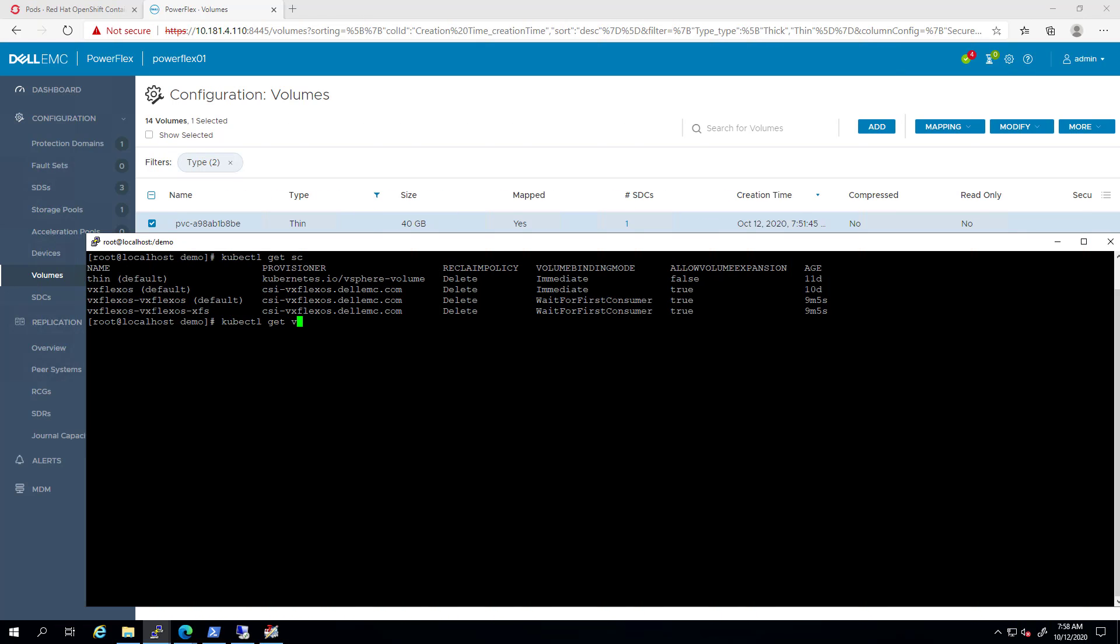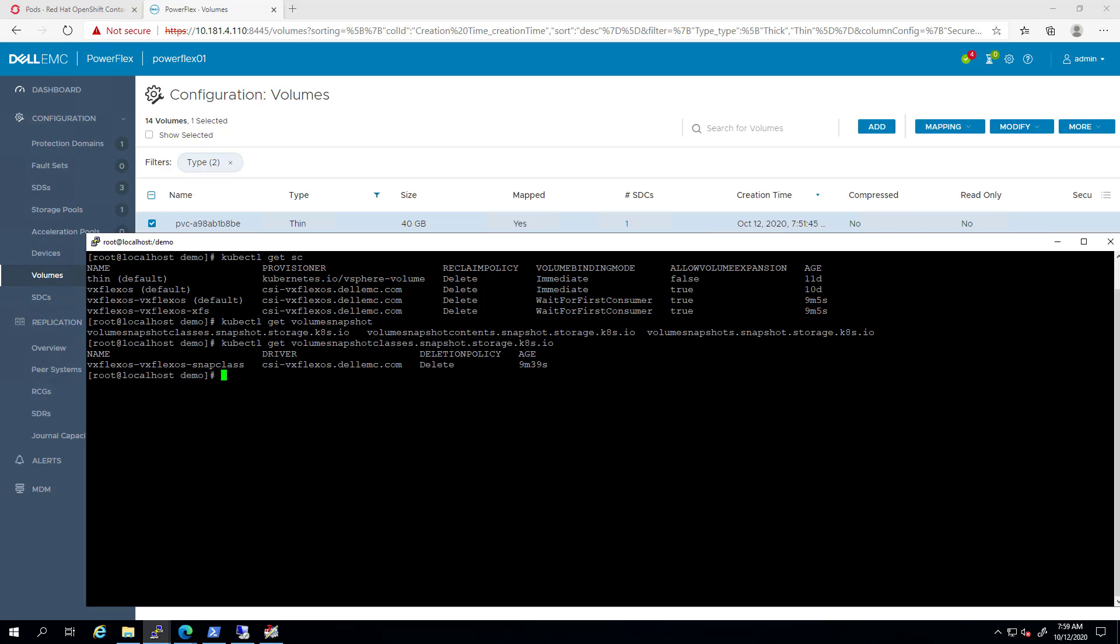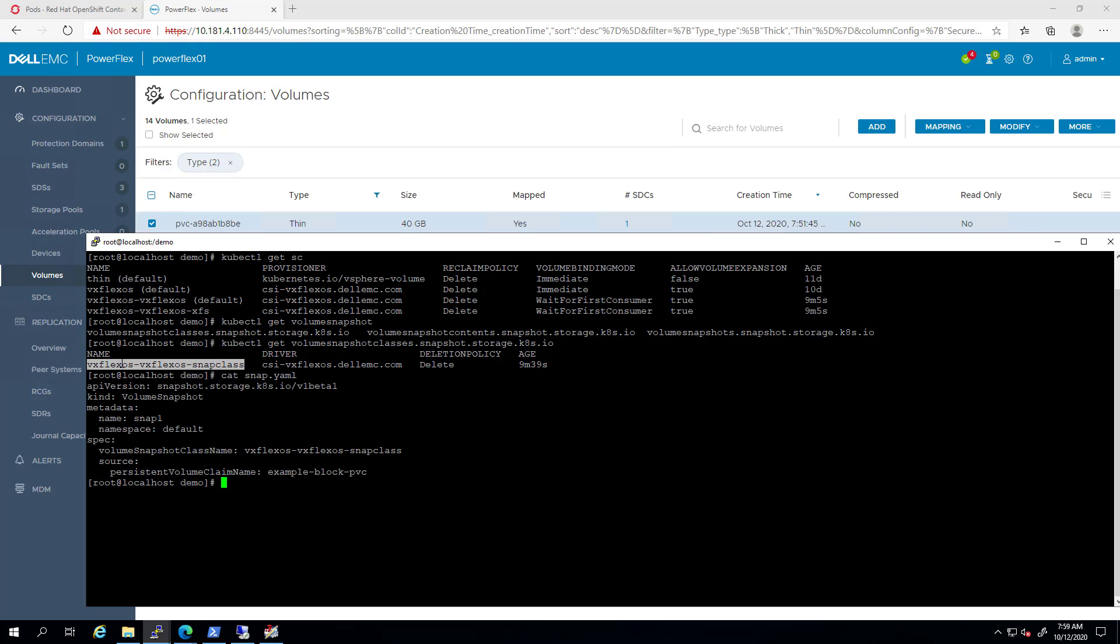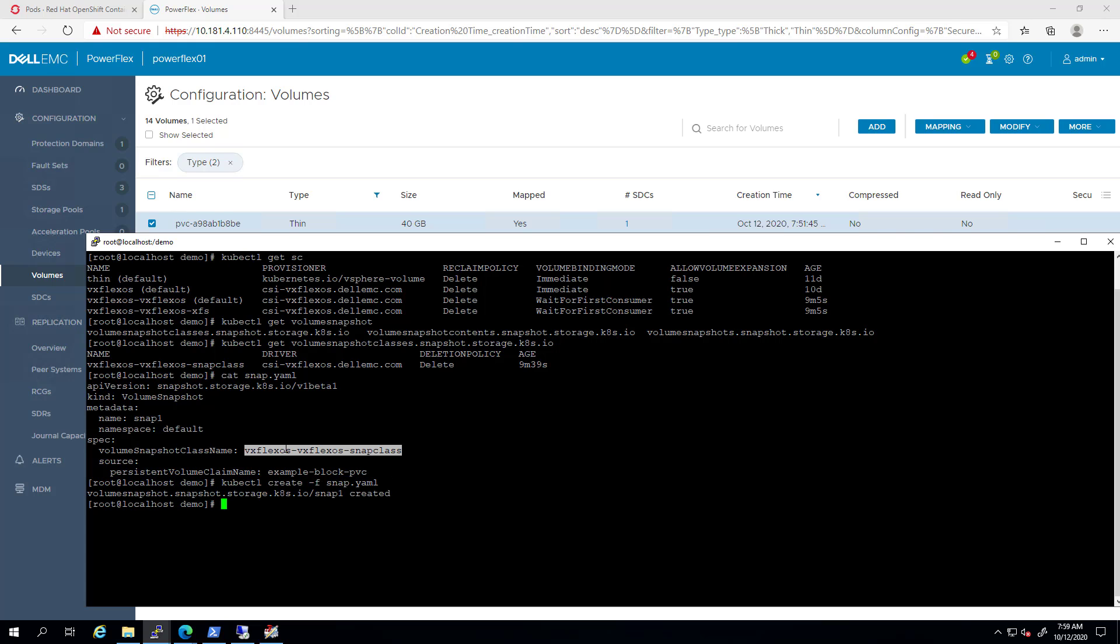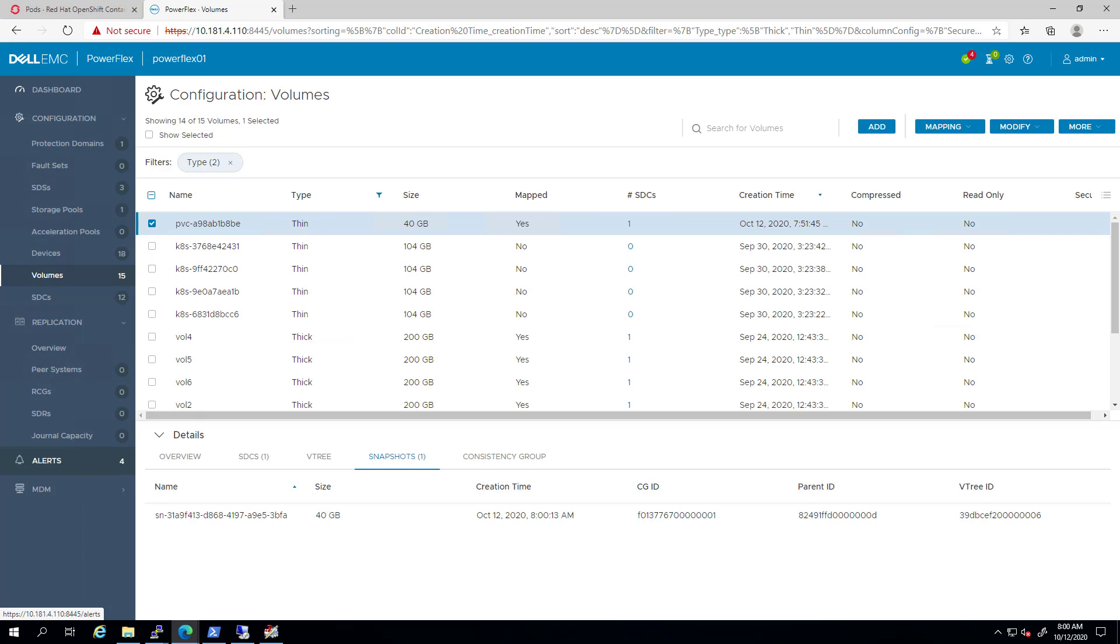Similar to the storage class, in Kubernetes we have an object called volume snapshot class. I created a snapshot.yml file called snap1 and set the source of the volume to be the PVC I created in the previous demo. I'm creating it using the kubectl command and if I navigate to the PowerFlex UI, we can see that a new, unmapped snapshot has been created from our existing volume.